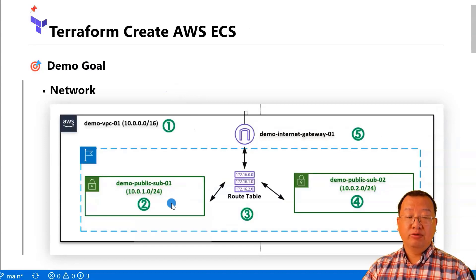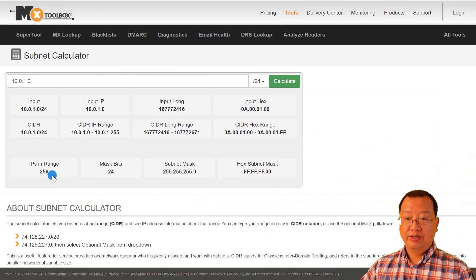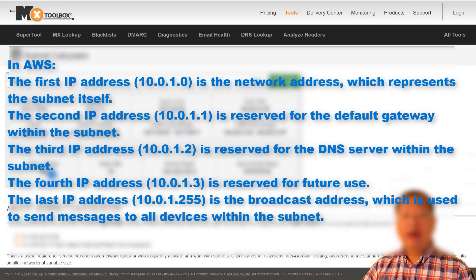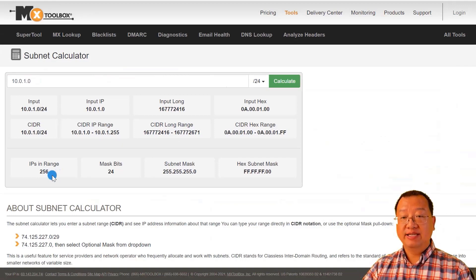Let me switch to the subnet calculator website to calculate how many usable IP addresses are in the subnet. Copy and paste the IP CIDR block and calculate. I have 256 IPs available in this range. In AWS, the first four IP addresses and the last IP address in a subnet are reserved for specific purposes. Therefore, in this AWS subnet, you can use 251 IP addresses for your own instances and resources within the subnet.